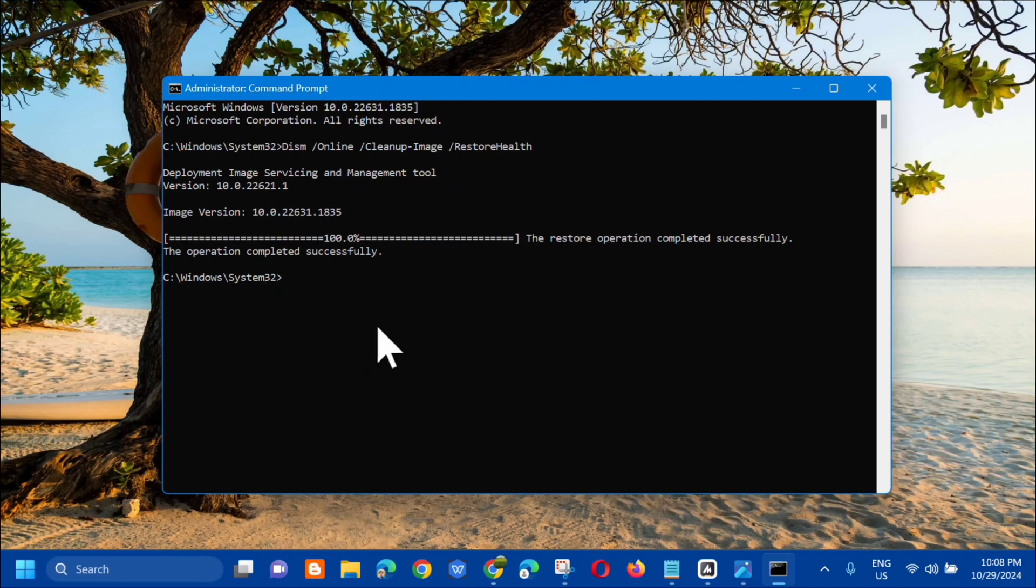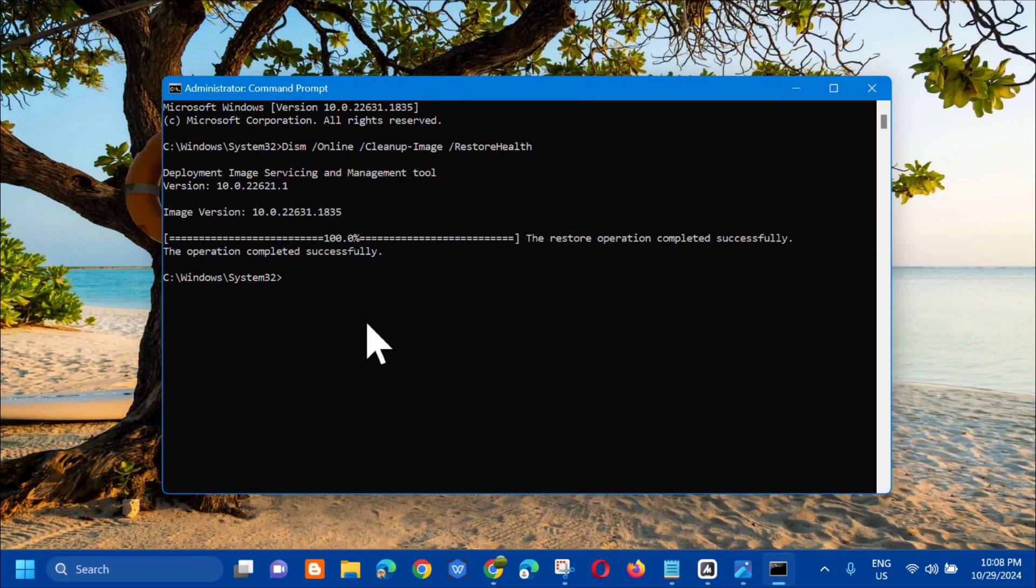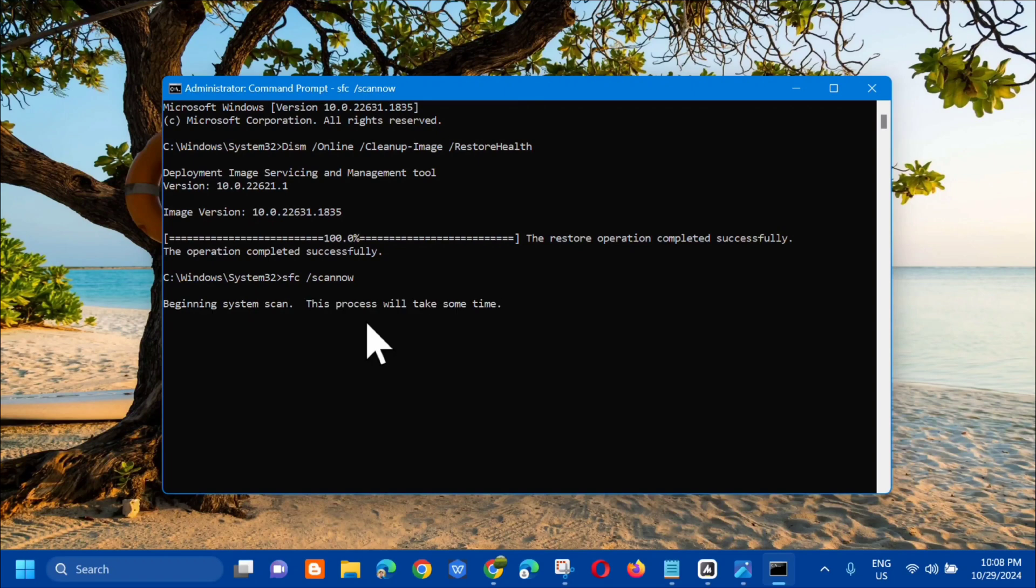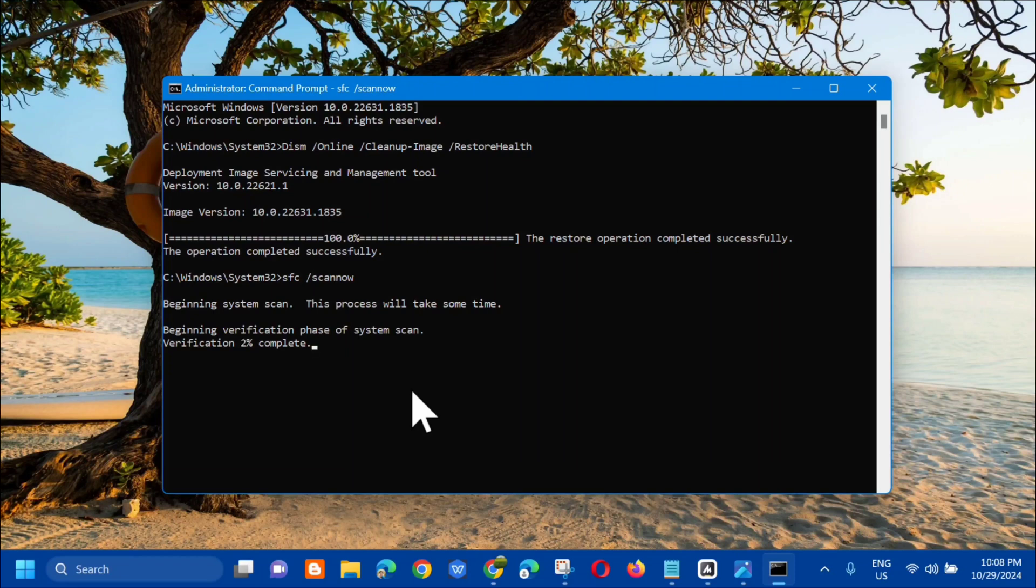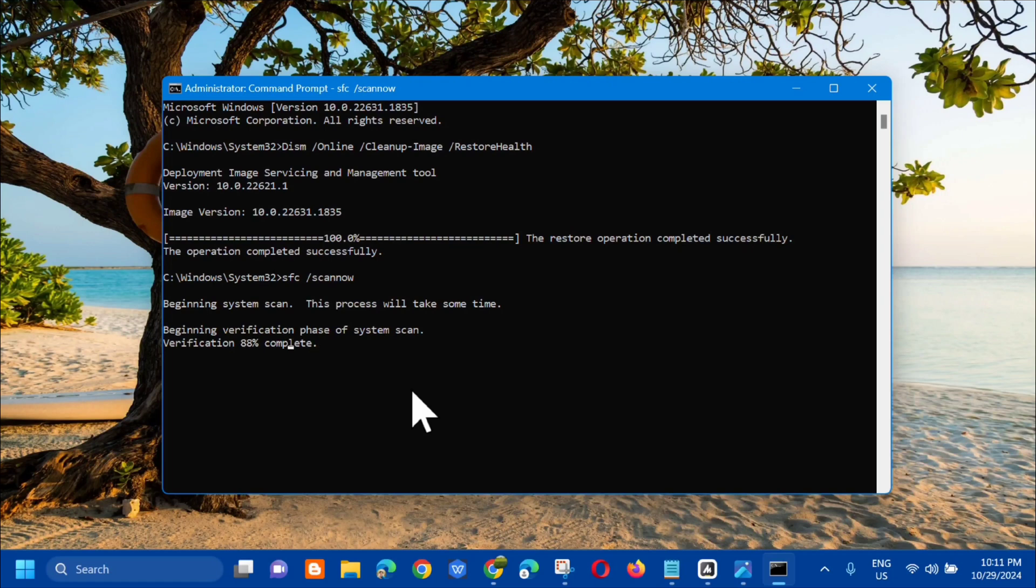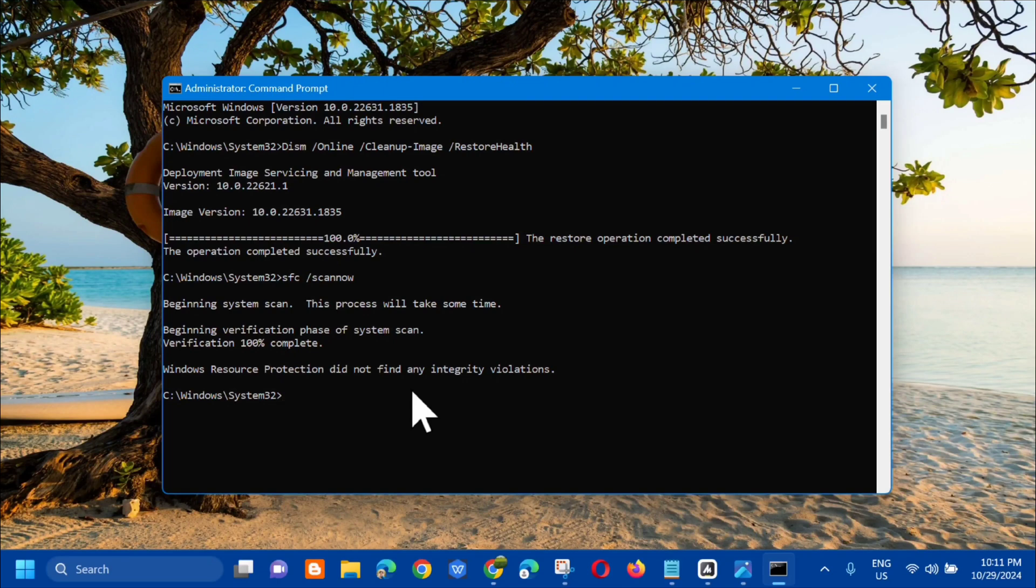The next command keyword you need to type is: sfc space slash scannow. All in small letters and slash scannow is one word. Press Enter and then beginning system scan. This process will take some time. You need to wait again for the verification to complete to 100%. Finally, verification 100% complete.